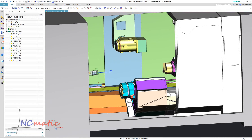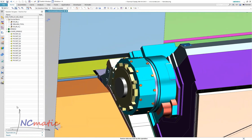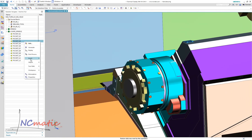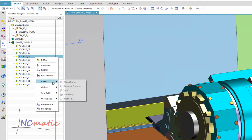First, let's see how we can use devices which are already existing in out-of-the-box NXCAM. When you have your machine tool simulation kit loaded, you should see special pocket objects which might be used as placeholders for tools or devices.